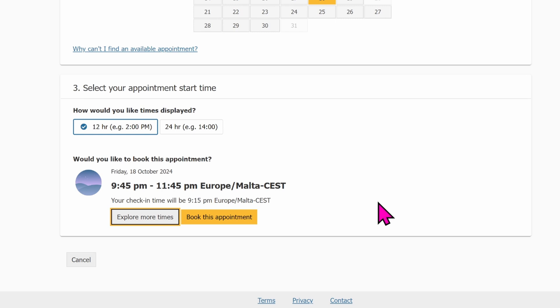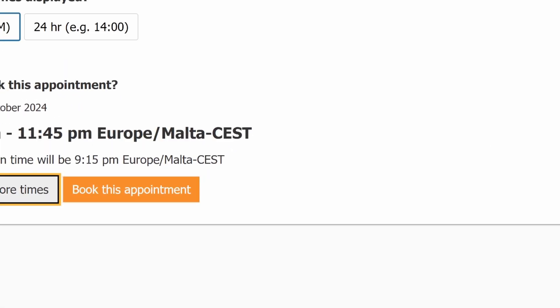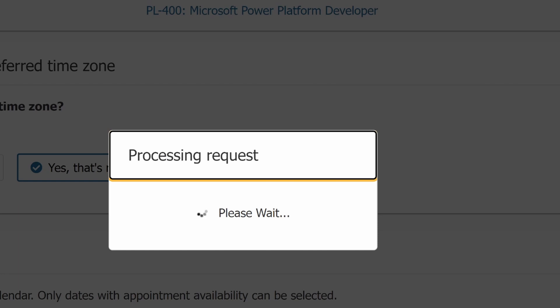The exam now is set for Friday 18th of October at 9:45 p.m. to 11:45 p.m. So now I can click on book appointment.